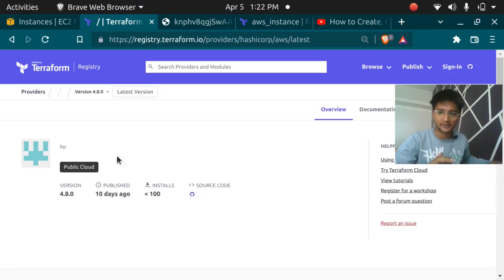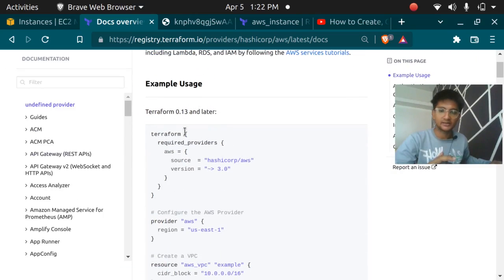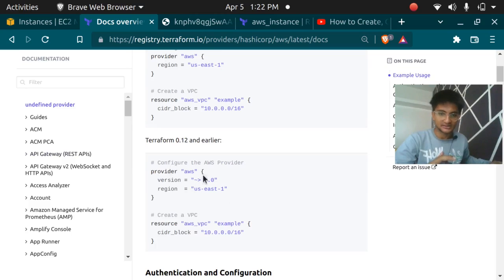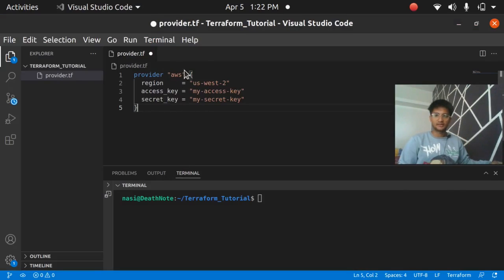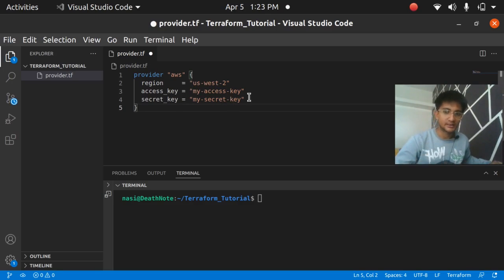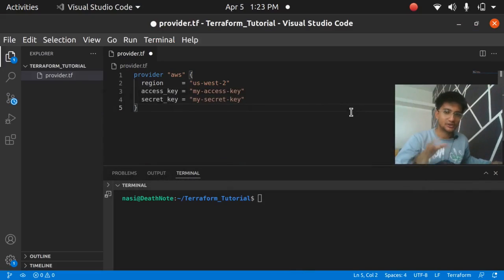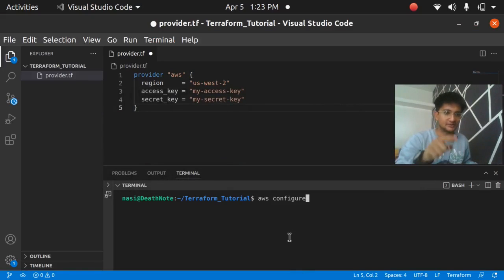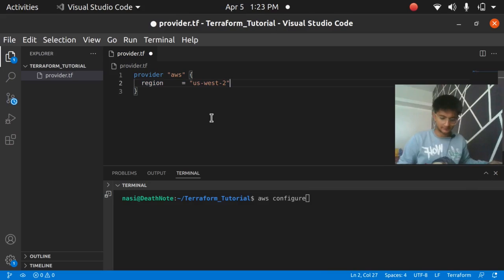We are going to use AWS since we are creating an instance there. In the AWS provider documentation, if you're using Terraform version 0.13 and later you can use the current syntax. The provider block specifies region as 'us-west-2' and you can enter your access key and secret access key. However, I do not recommend hardcoding credentials — Terraform also says hardcoded credentials are not recommended. Instead, use the 'aws configure' command to set up your keys.